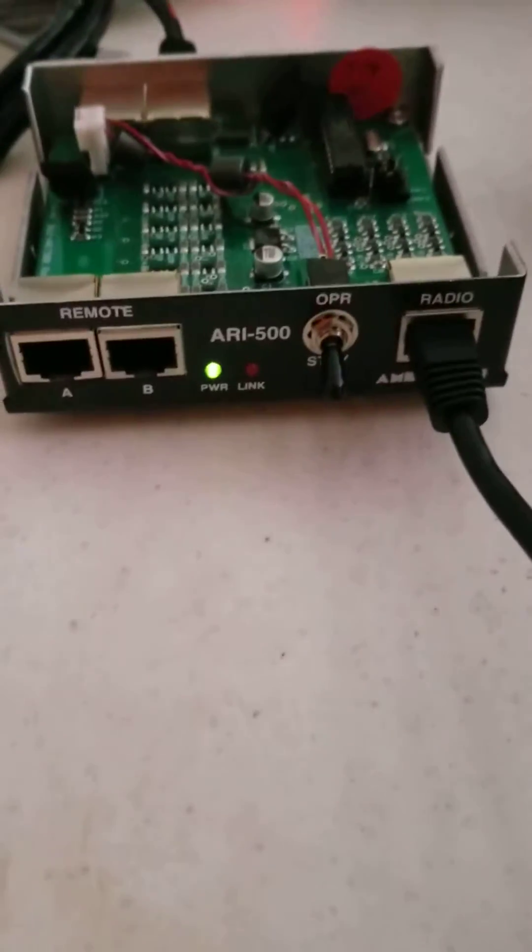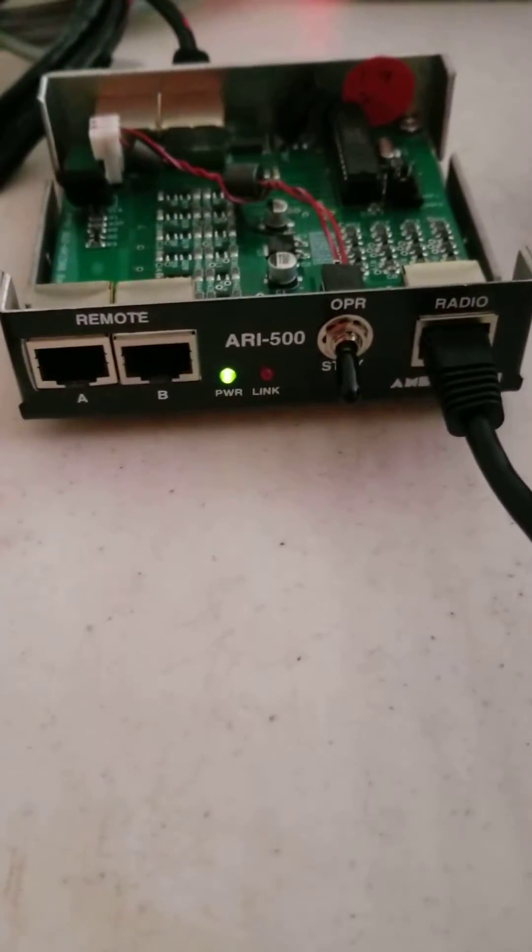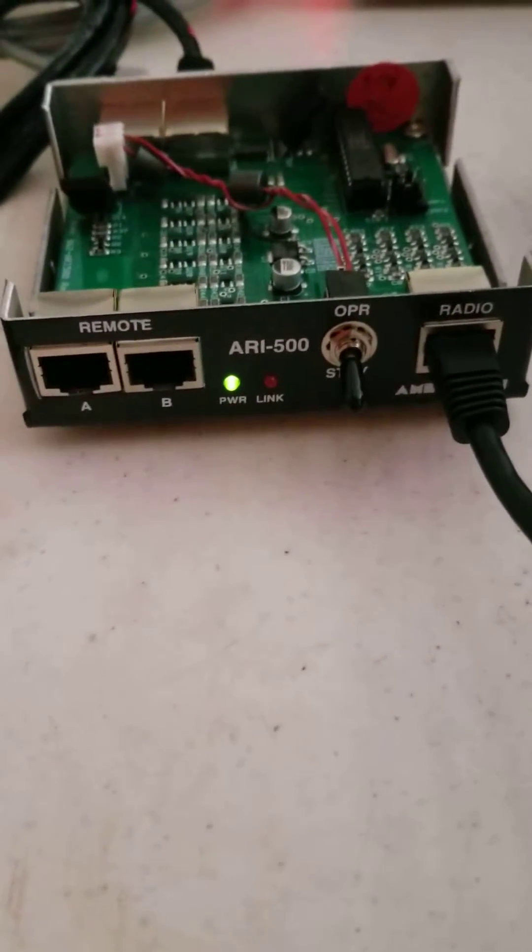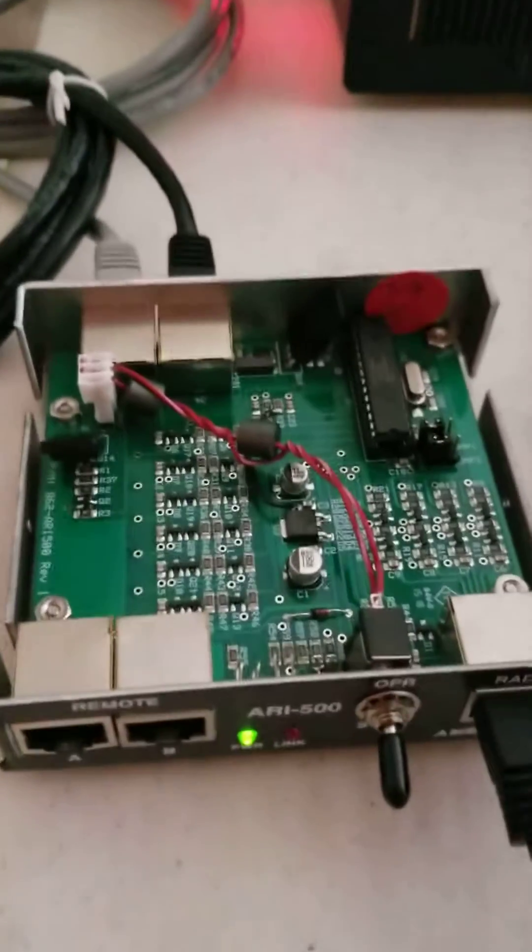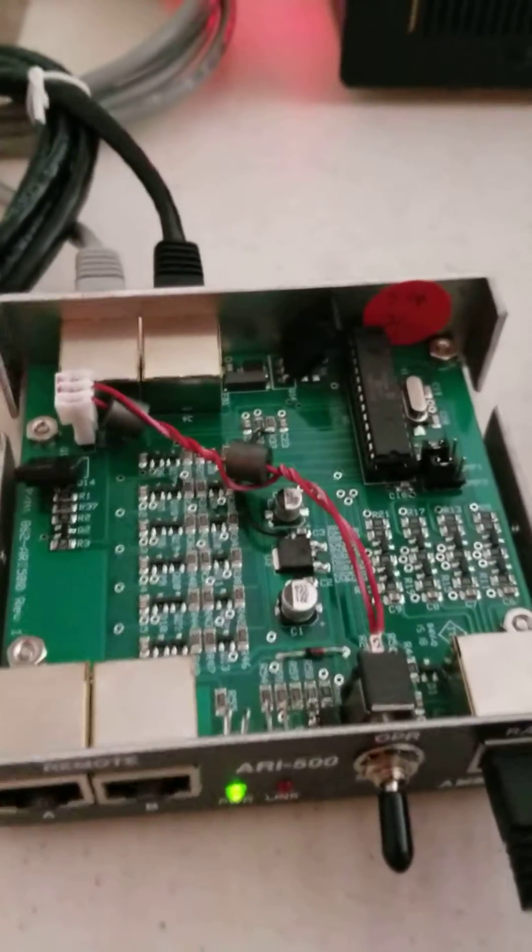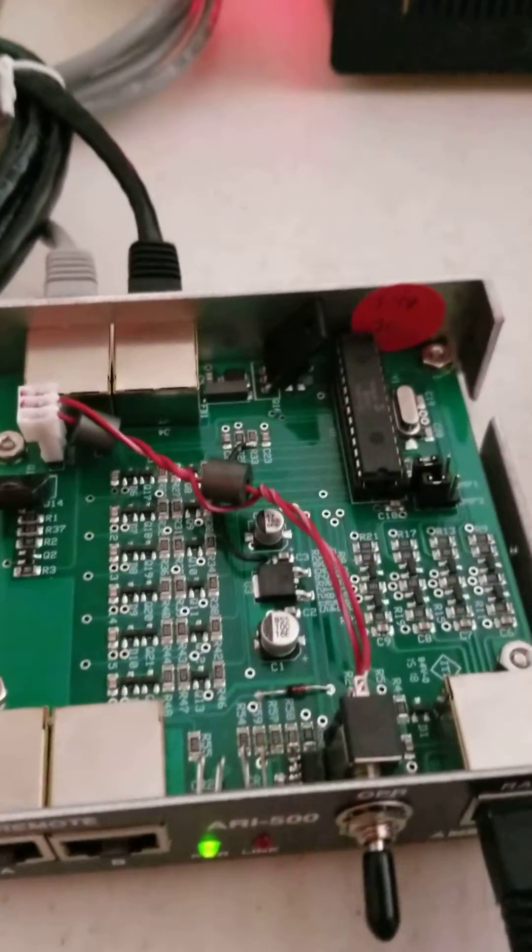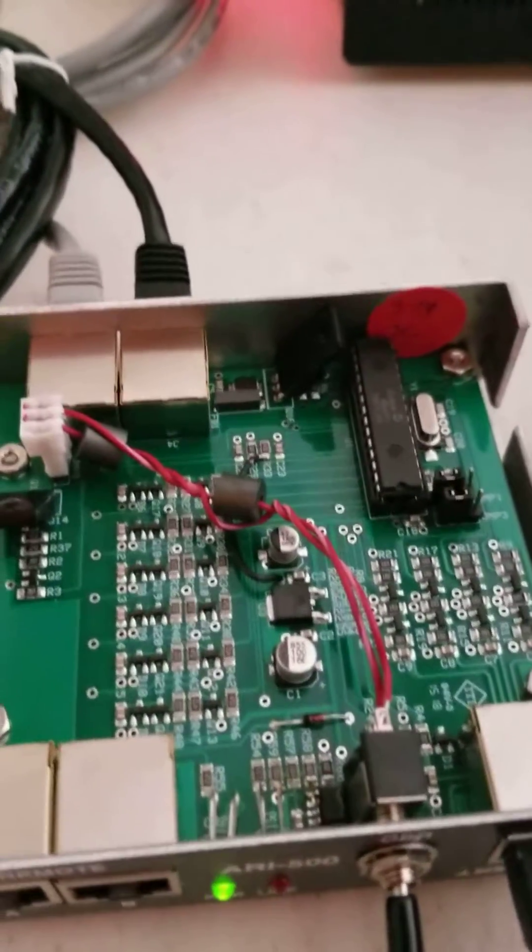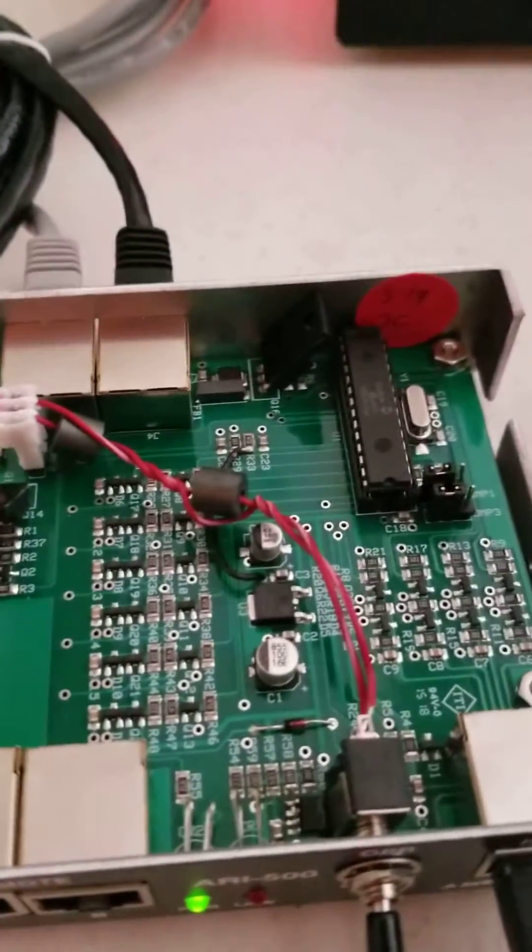this interface, ARI500, it comes disabled for 10 and 12 meters. I don't know why but factory it comes disabled.